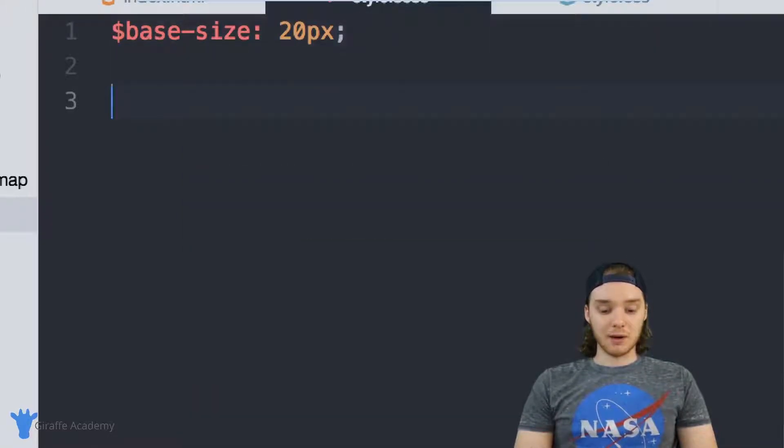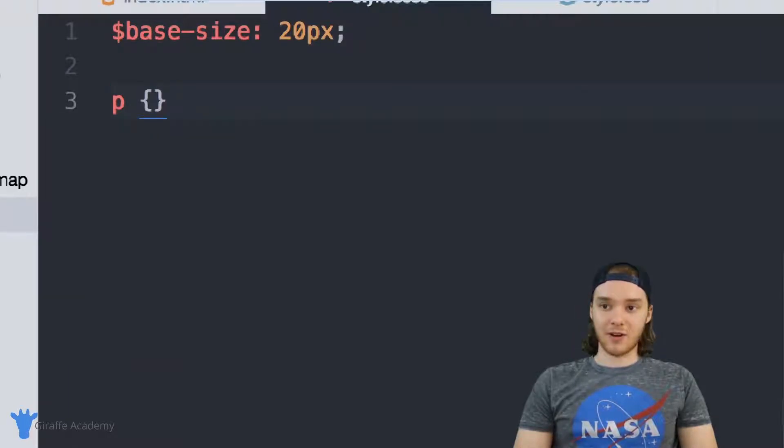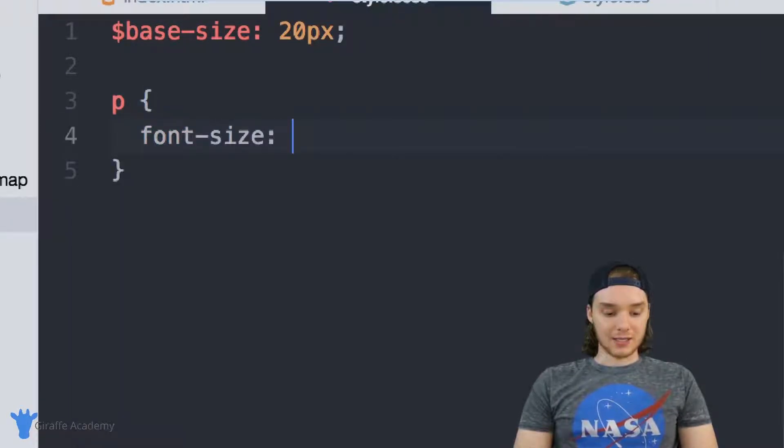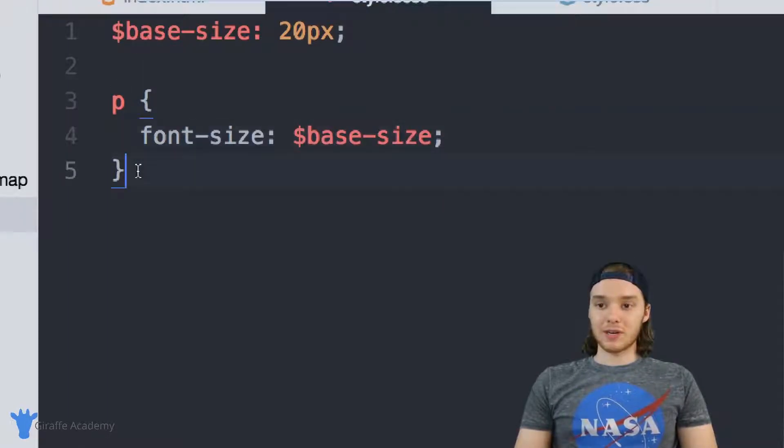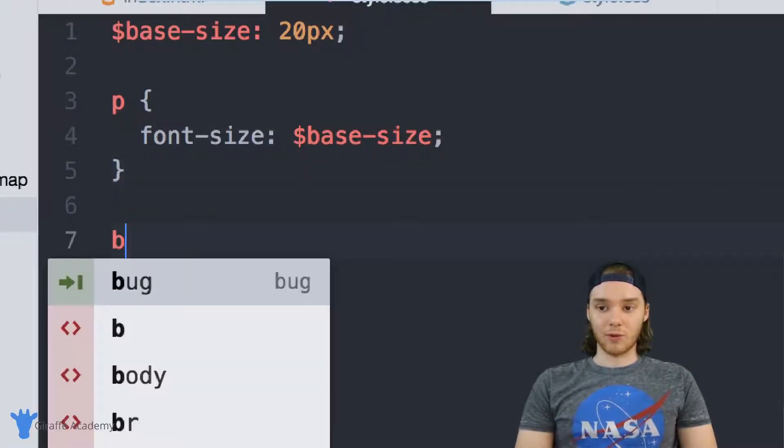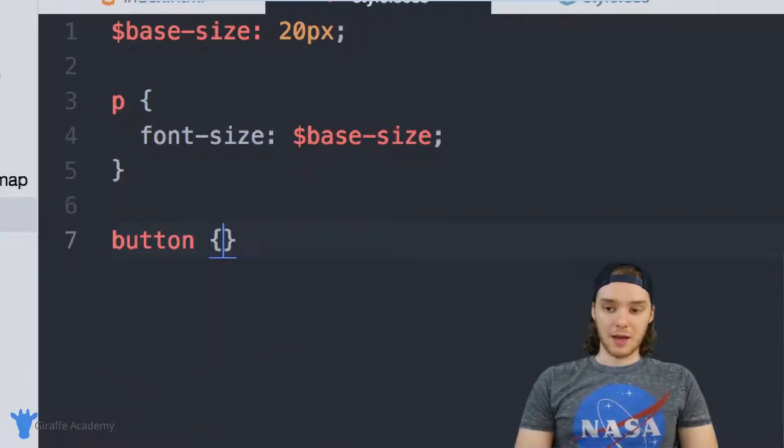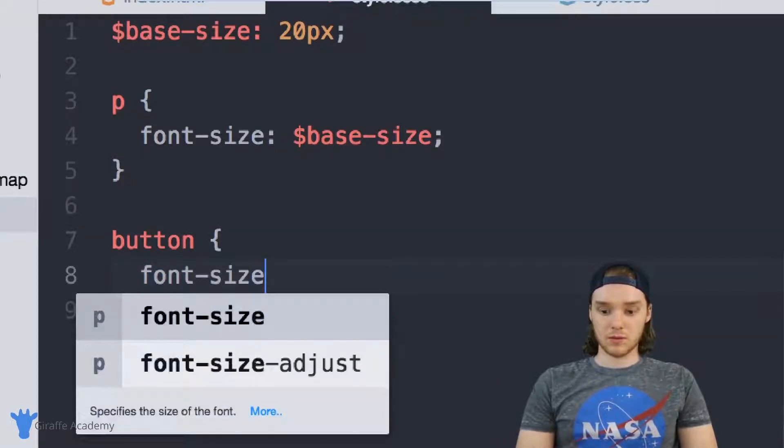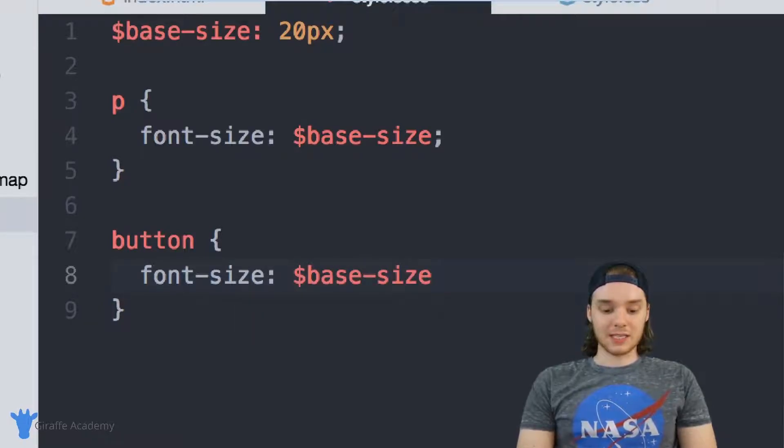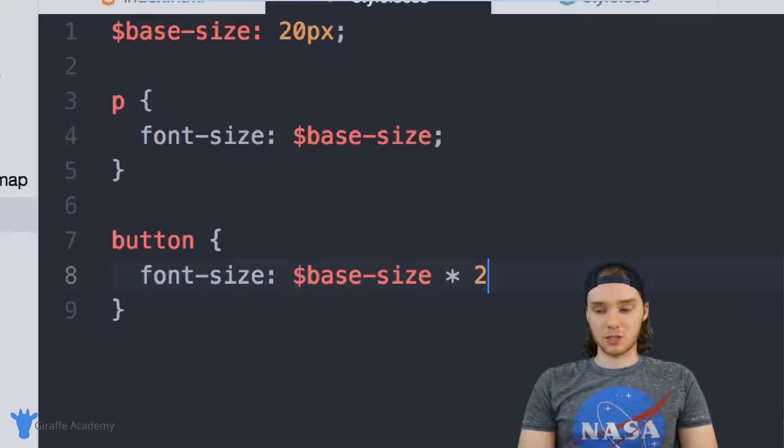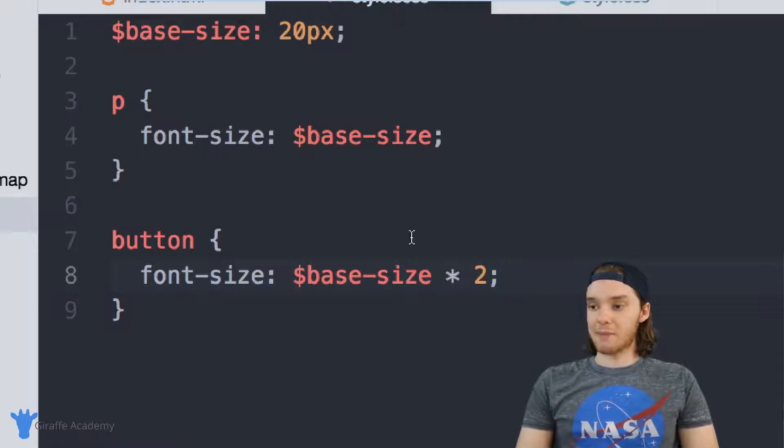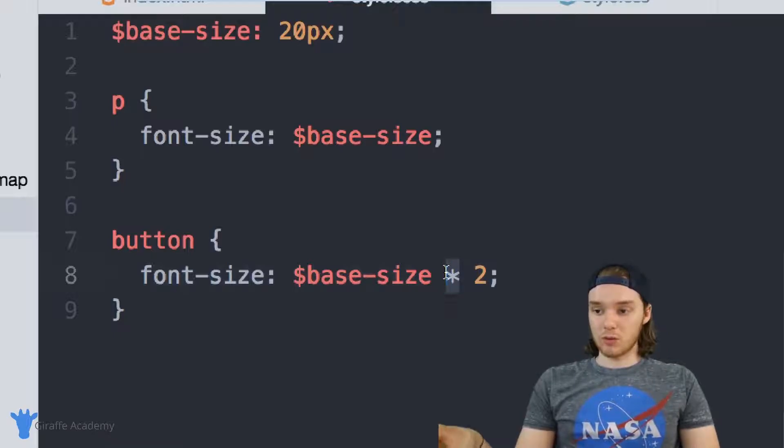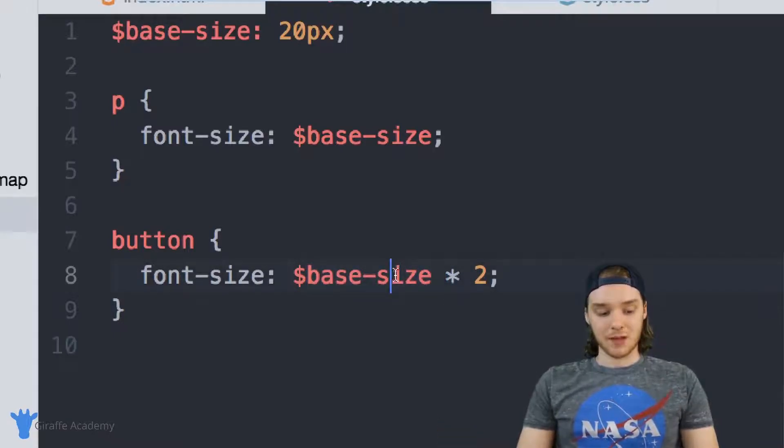So now I can come down here and I can define a font size for my paragraphs. And I can set it equal to base size. And then I can come over here and define a font size for the button. And we'll set this equal to base size as well. But I'm going to set this equal to base size times two. So I'm using an operator here, which is this multiplication operator, in order to make the font size exactly two times the base size.